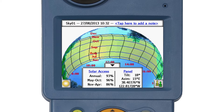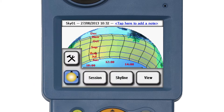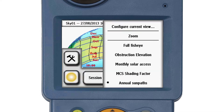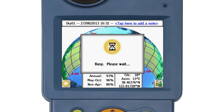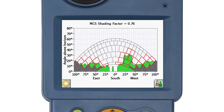To display the MCS shading factor for the current measurement, simply open the main menu, display the view options, and select MCS shading factor. The MCS sun path chart is displayed and the shading factor is reported at the top of the screen. Note that this feature will only be available if the SunEye locale is set to the UK.